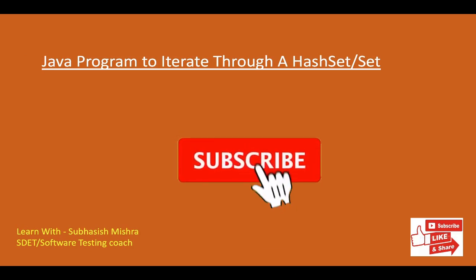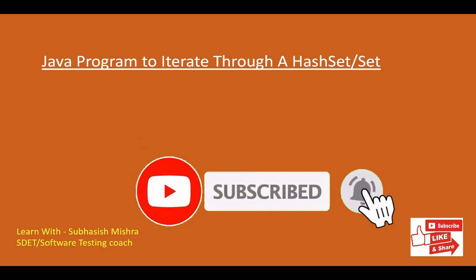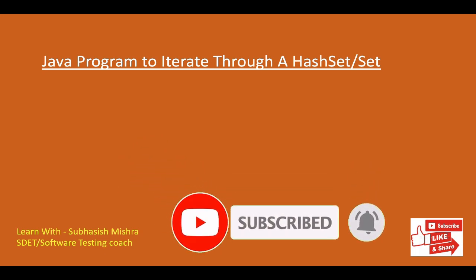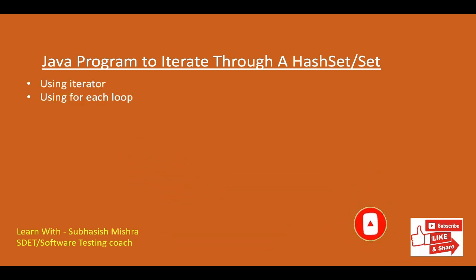Today we will learn a Java program how to iterate through a hash set. So there are two ways: using iterator and another one is using for each loop. Let's go to our Eclipse and see how to do it.